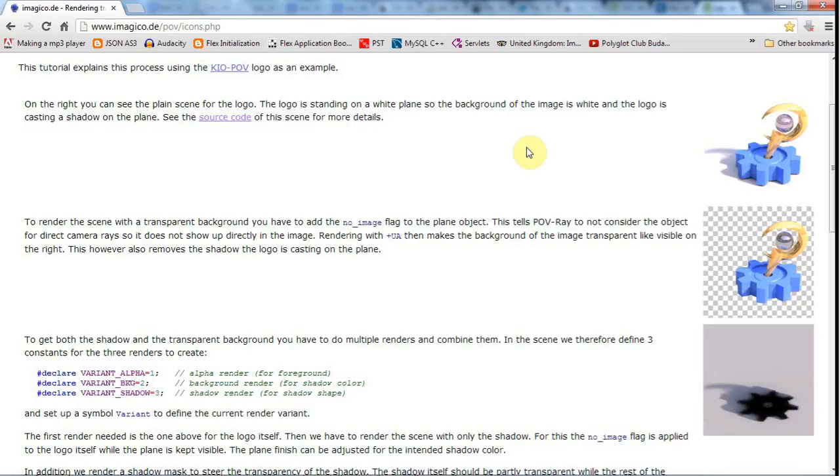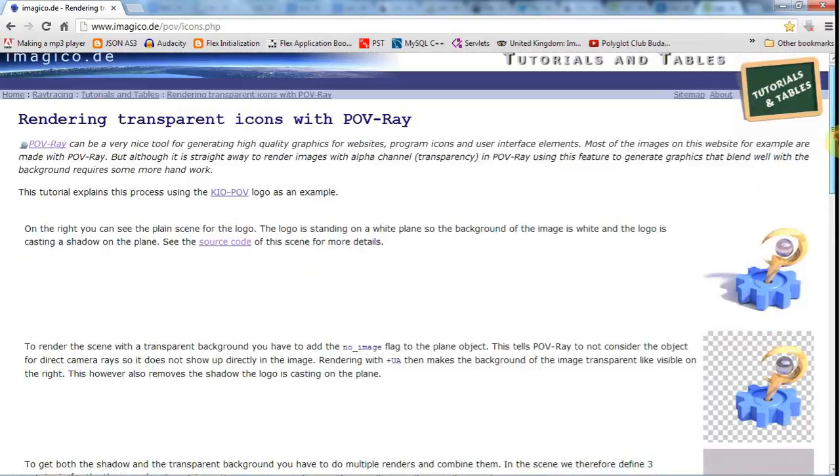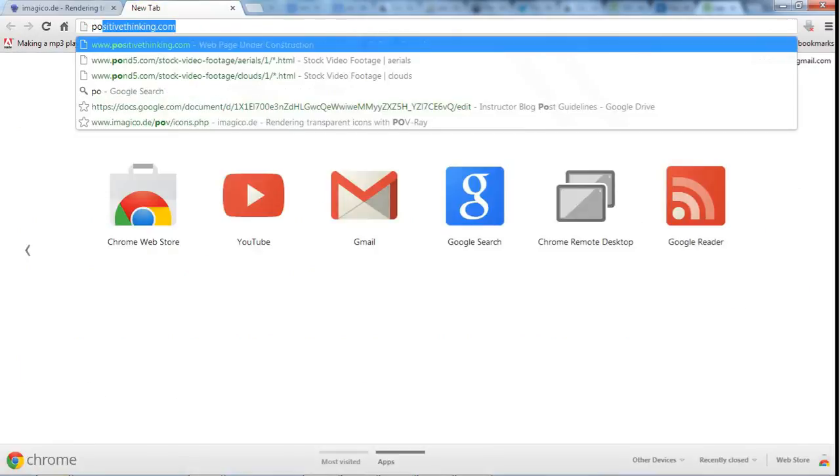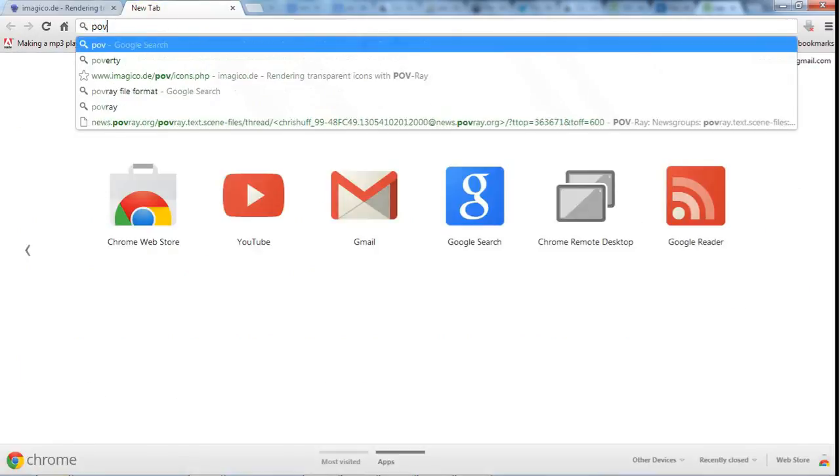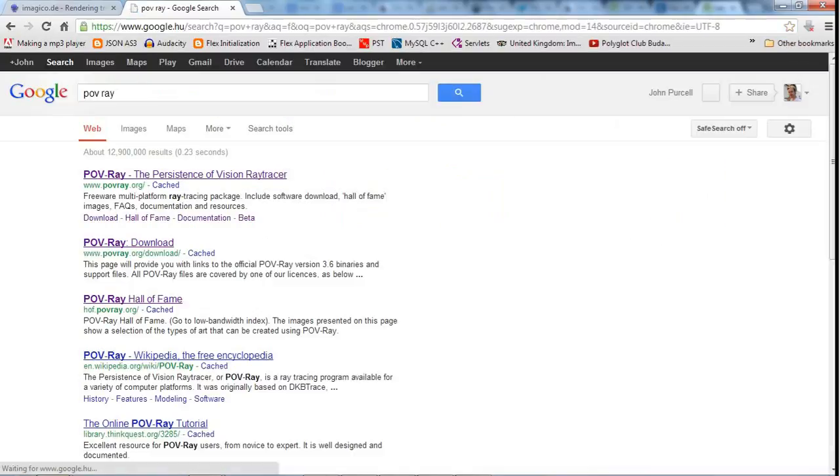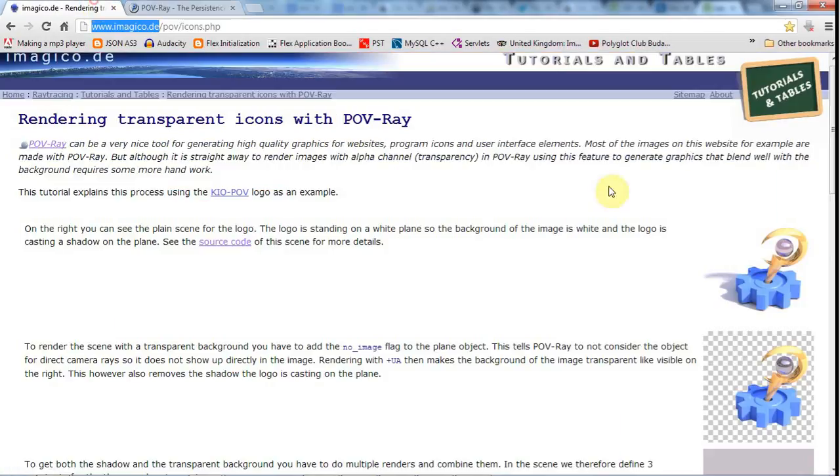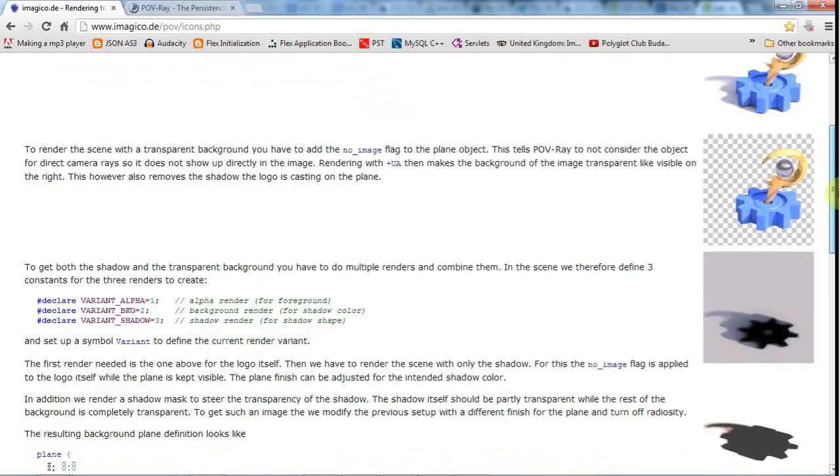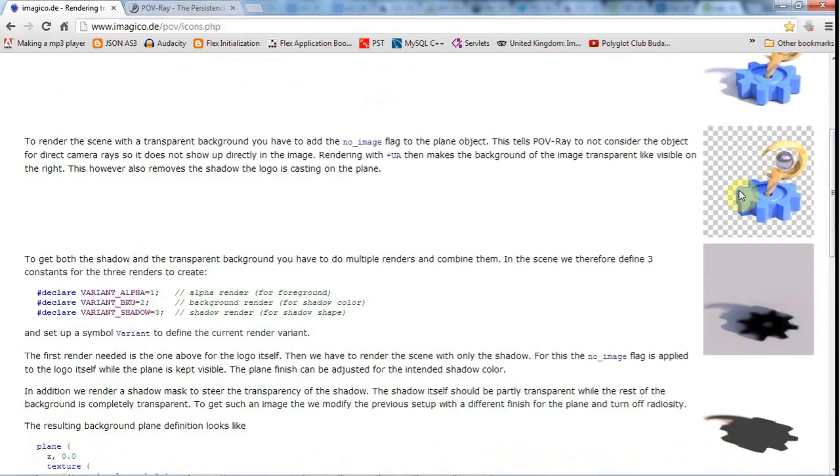I want to have a bit of a shadow underneath it, and I searched around and found this site imagico.de. This shows you how to use POV-Ray, the Persistence of Vision ray tracer, which is free software to create this scene here with an icon and shadow underneath.